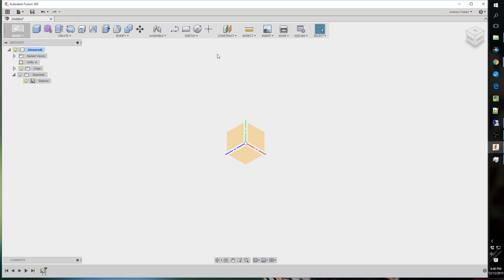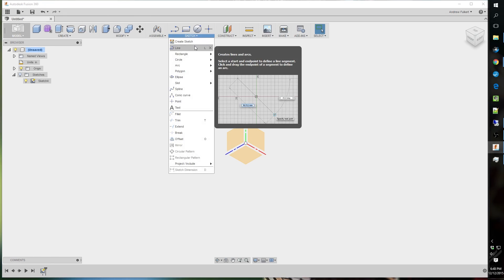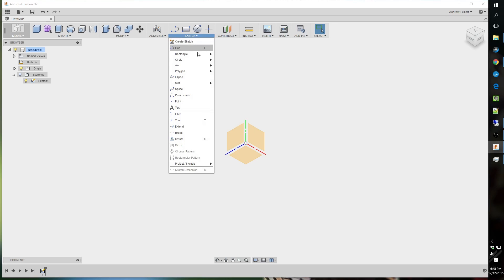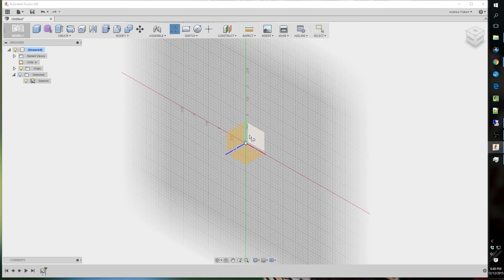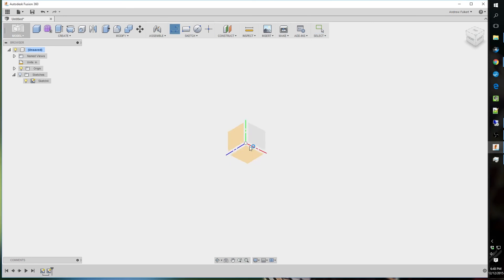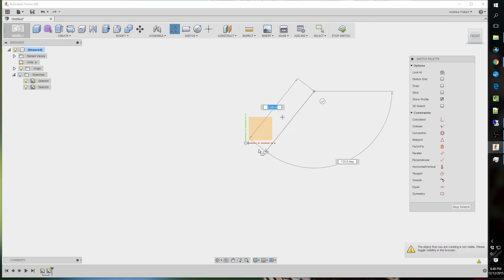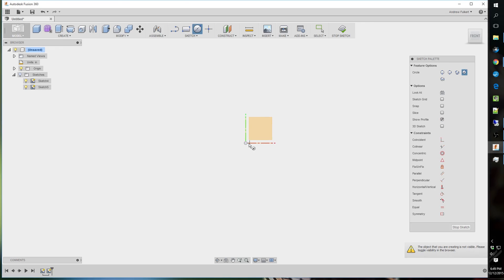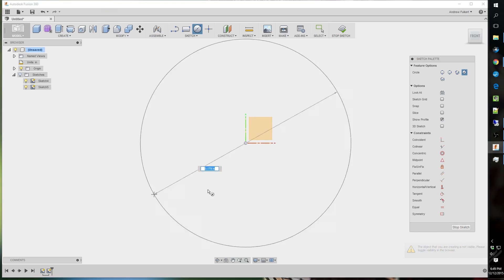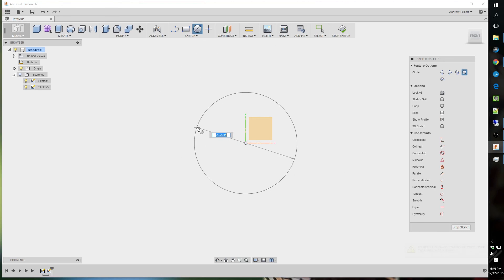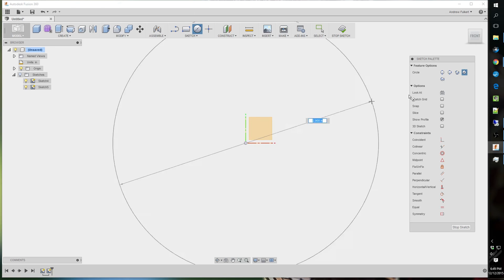You may have noticed that some of these keys have L next to it. Which if you just hit L, it brings up line. And if you hit C, it brings up circle. I strongly recommend some of you guys learn these keyboard shortcuts.